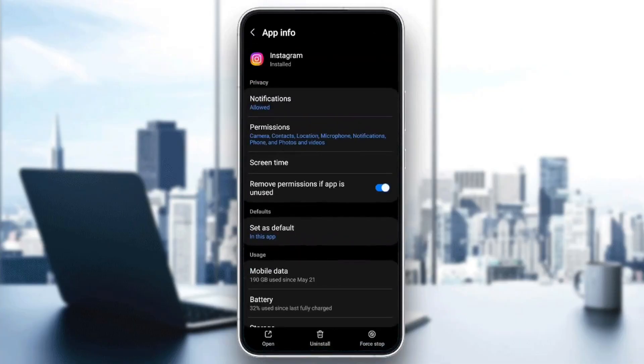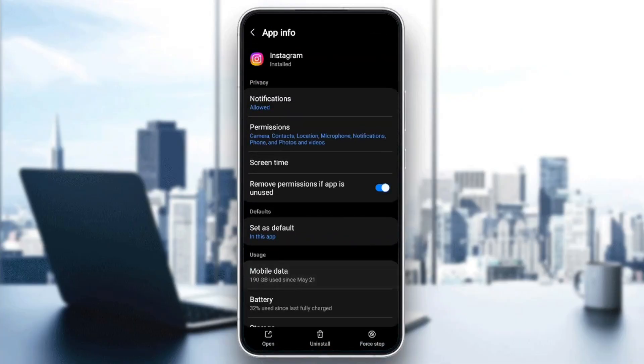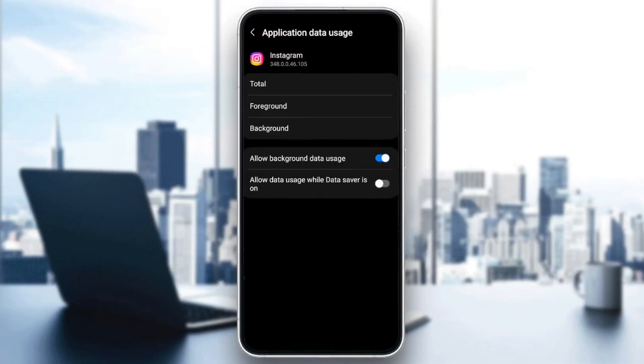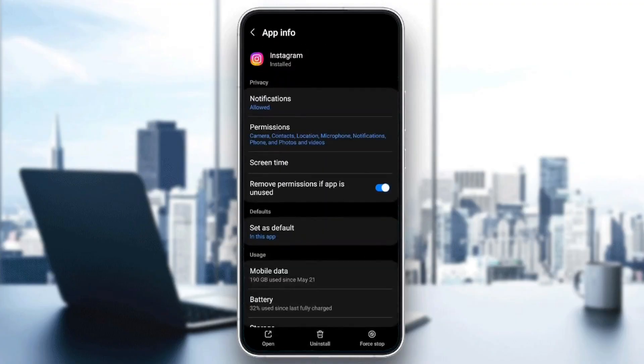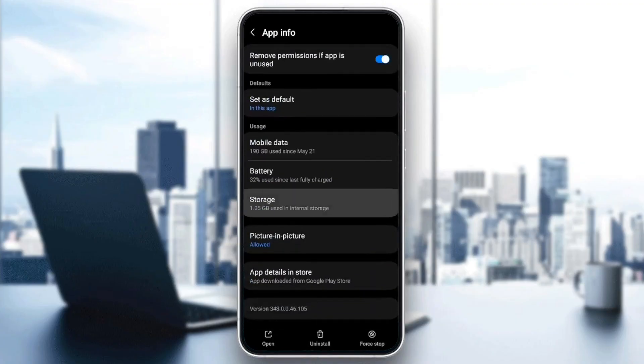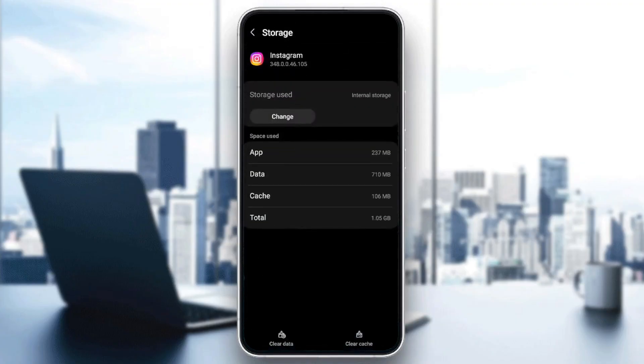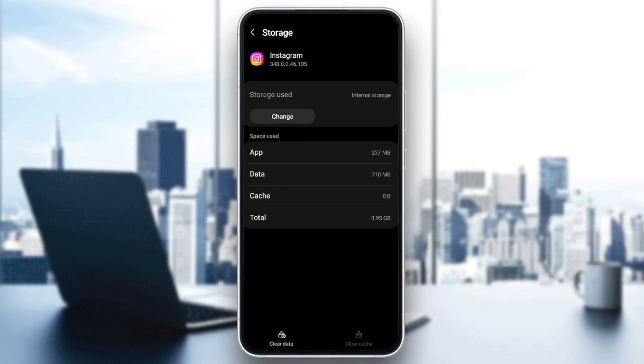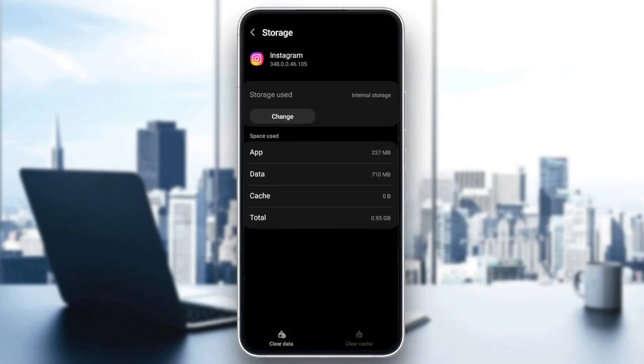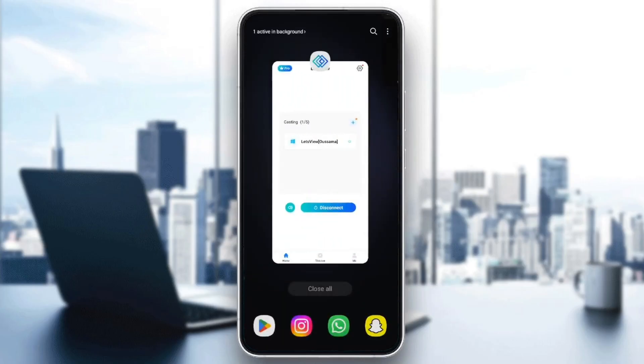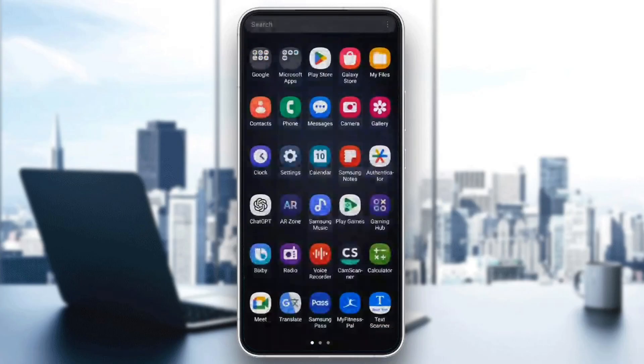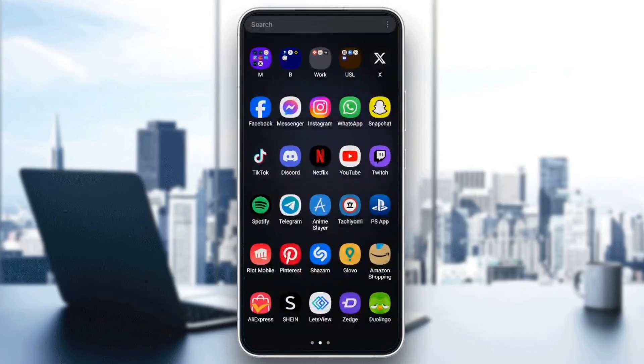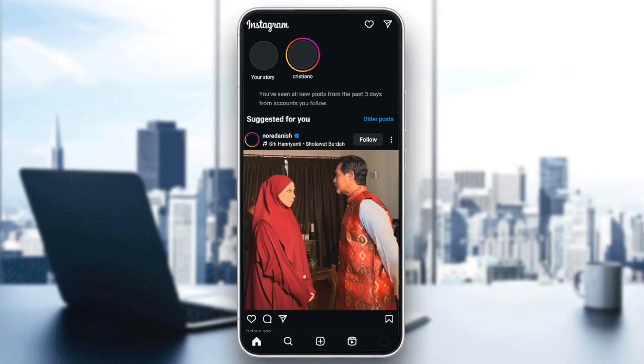And then you're going to be here in this page. Once you're here, scroll down until you find Storage. And then here in the bottom, you're going to find the option to clear your cache. Click on it, and then go back to Instagram. And then open it again and your problem should be fixed.